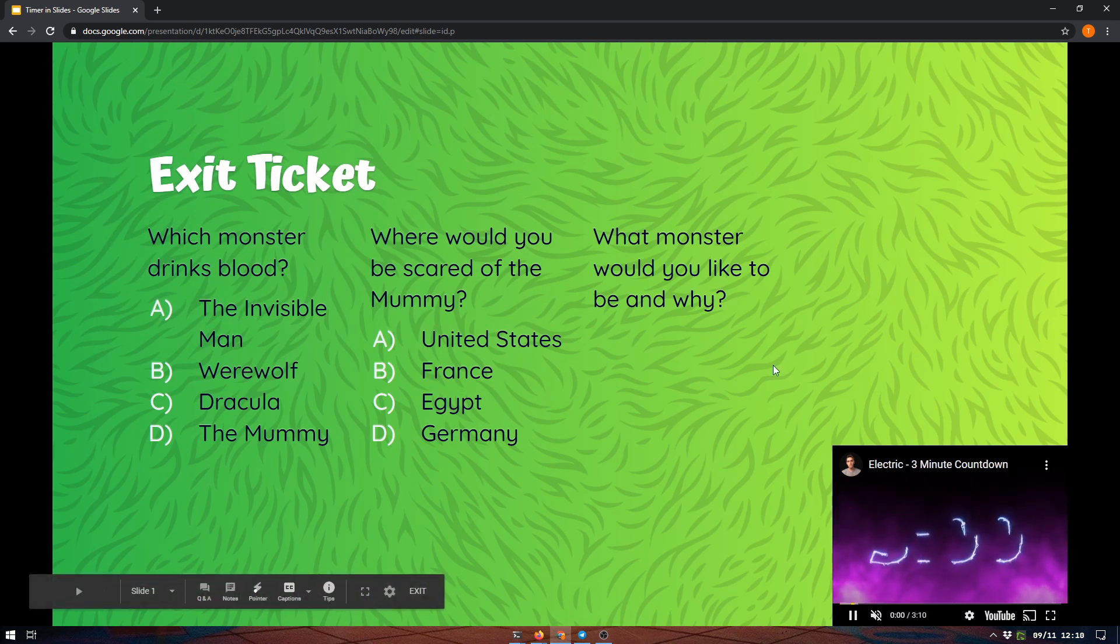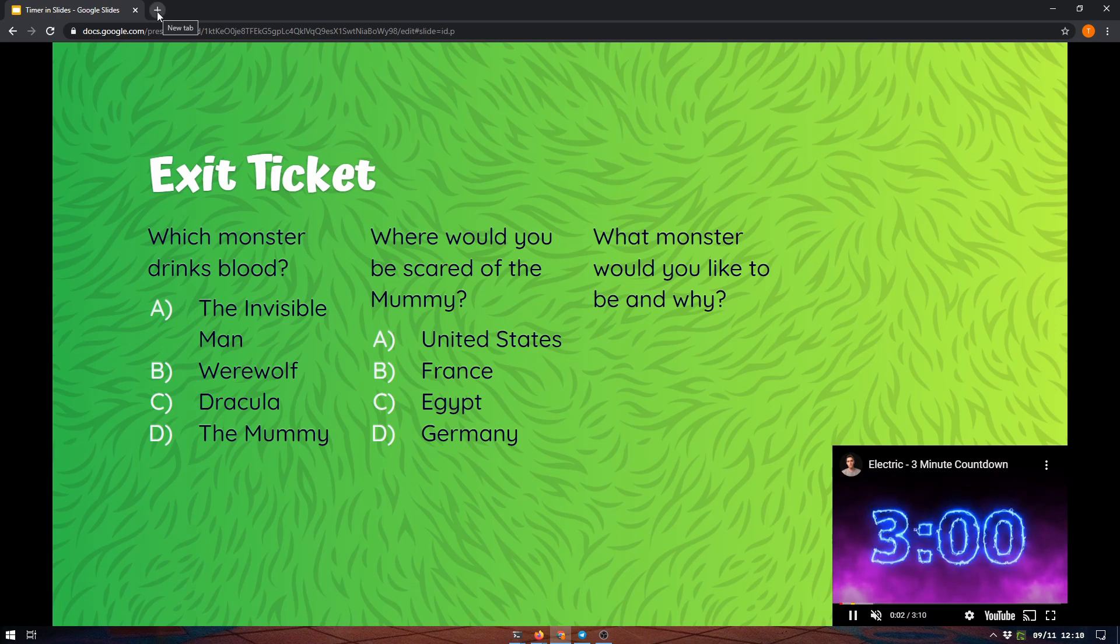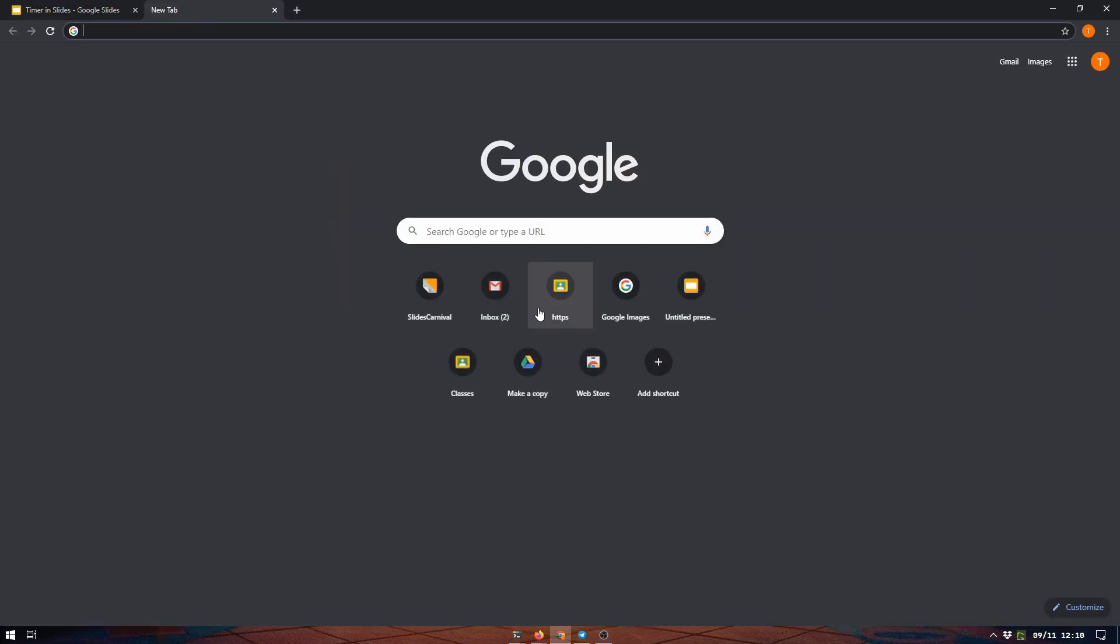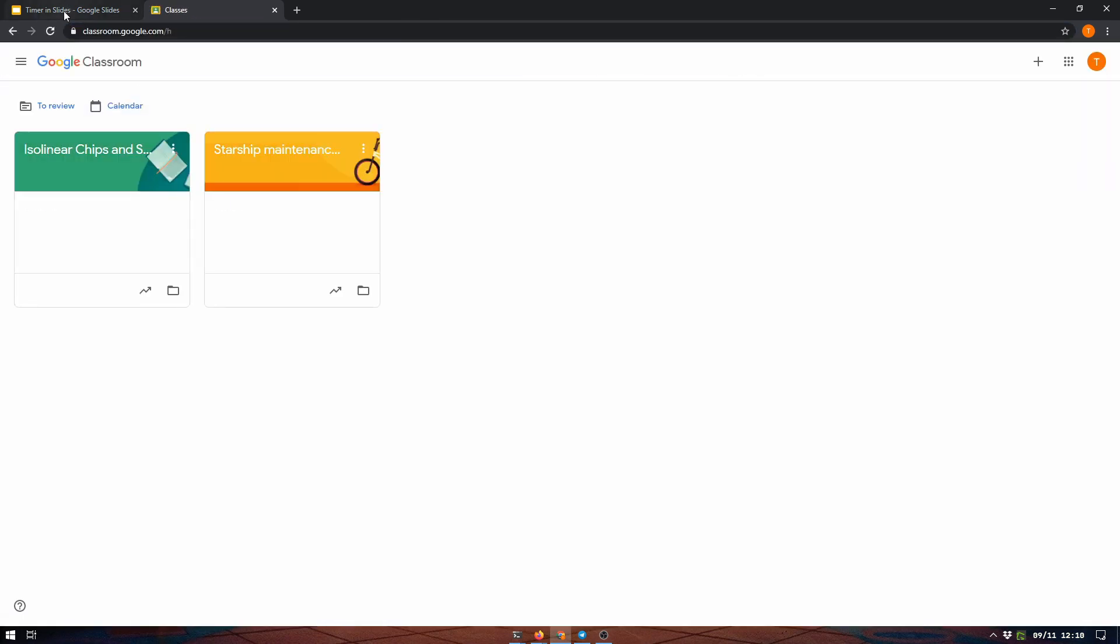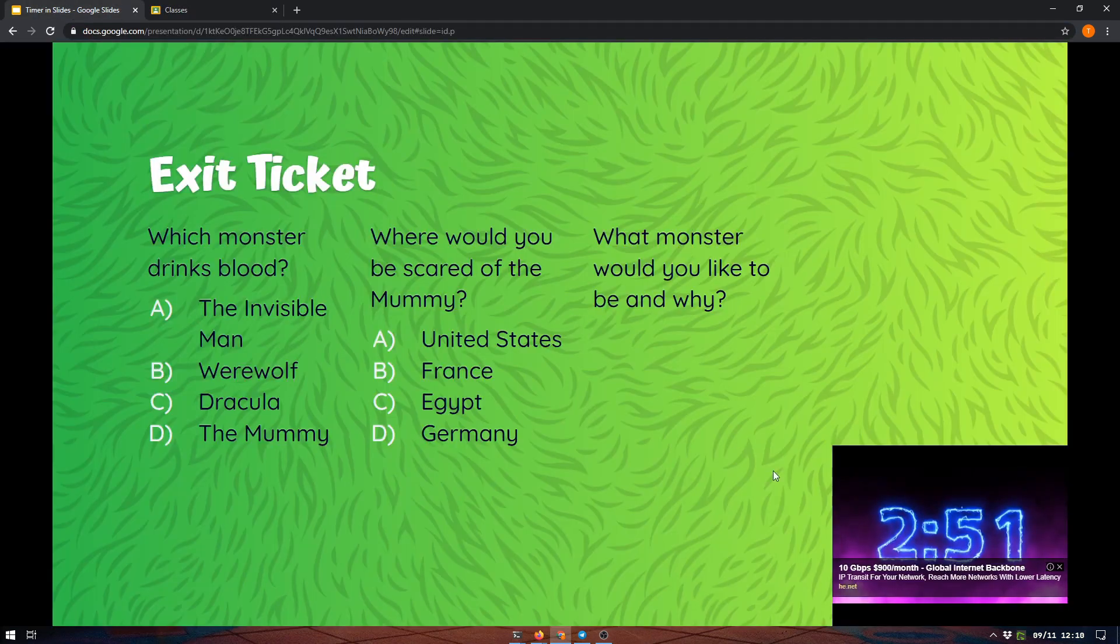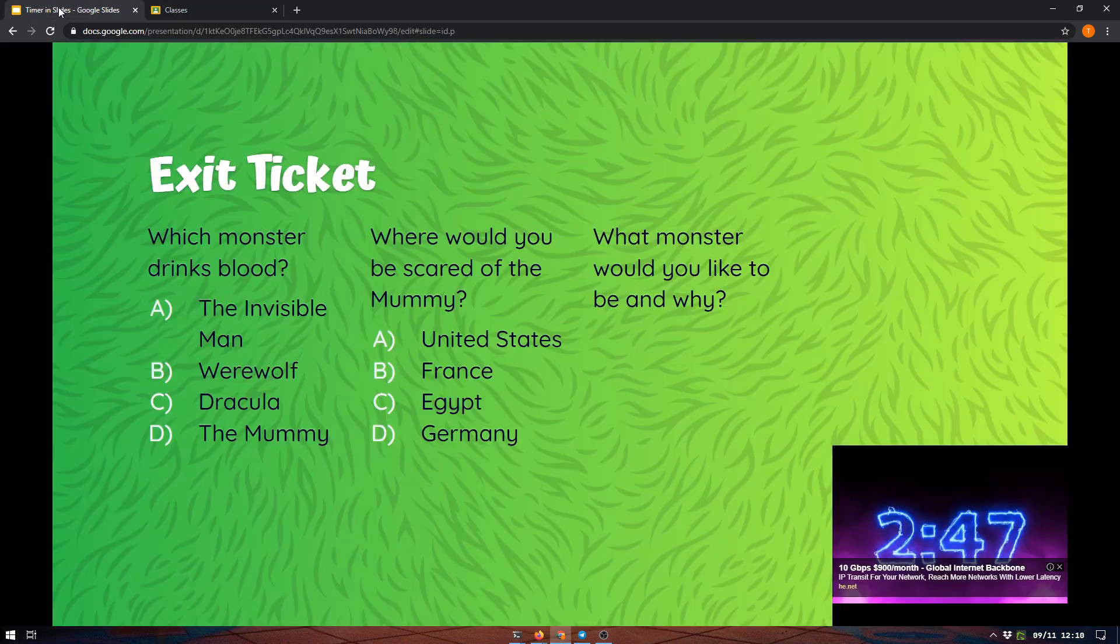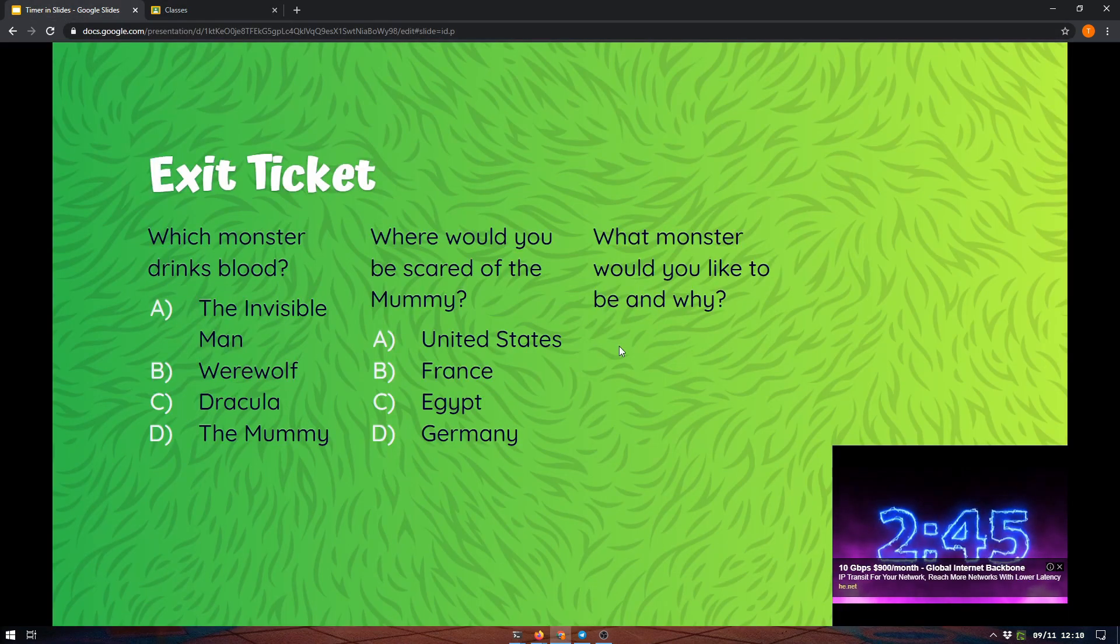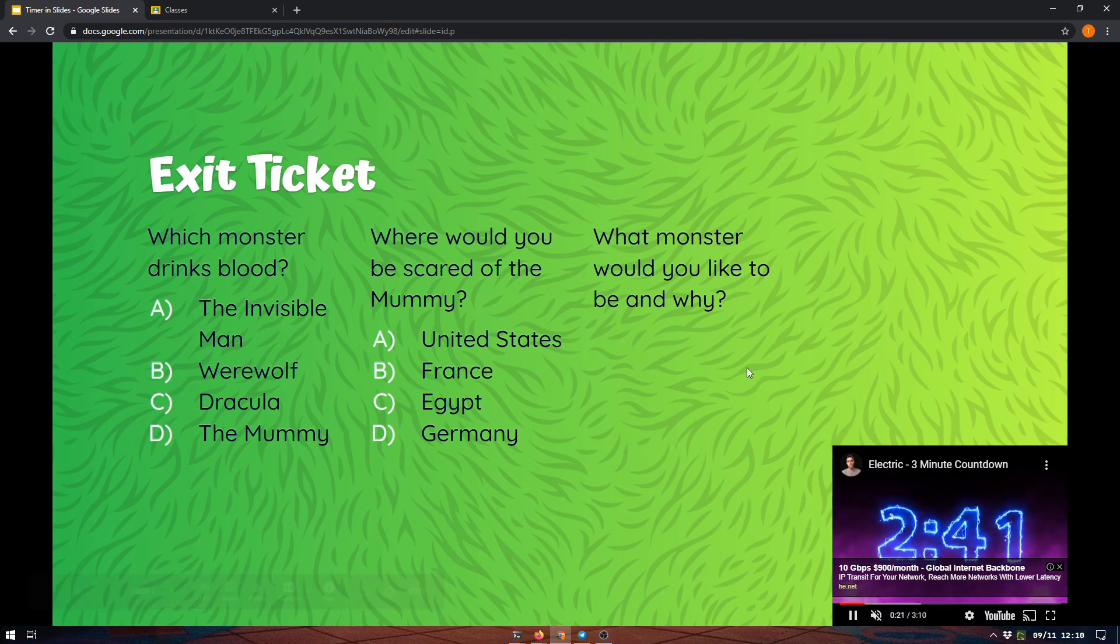So I can start the timer, and while it's timing, in case I need to bring something else up, I can switch to another tab, bring something else up, and the timer is still counting down in the first slide. So it makes it a lot nicer when you are working - you don't have to worry about ruining your timer.